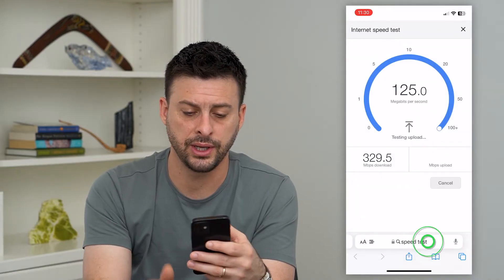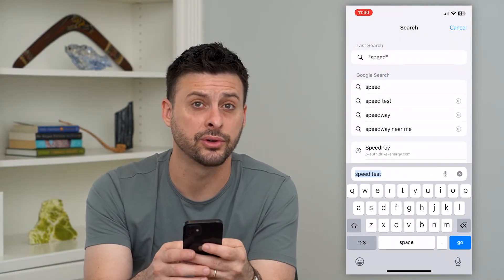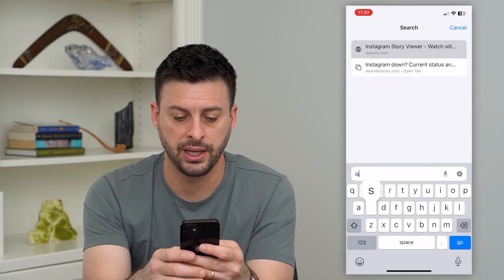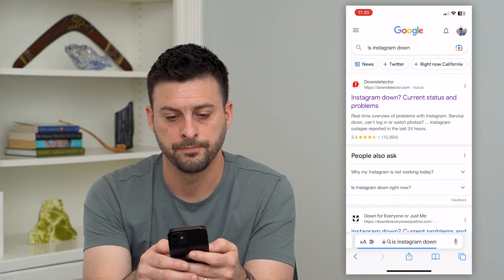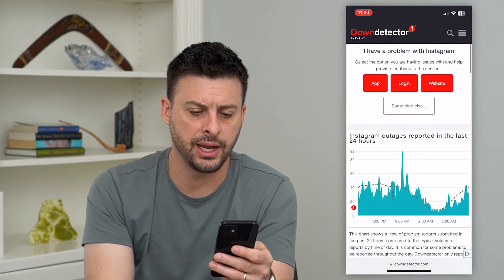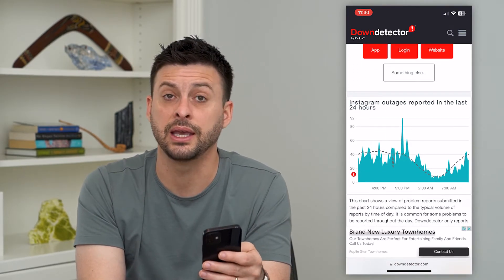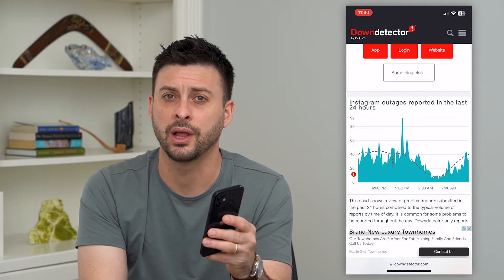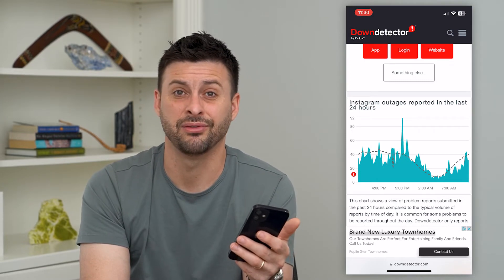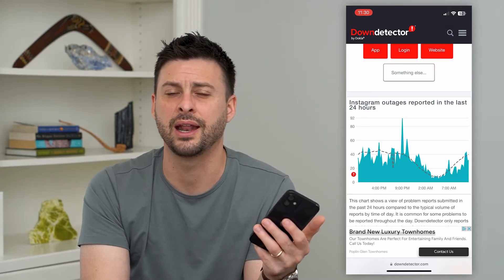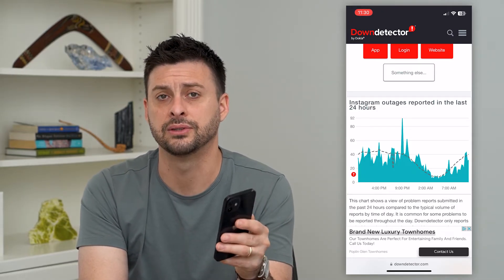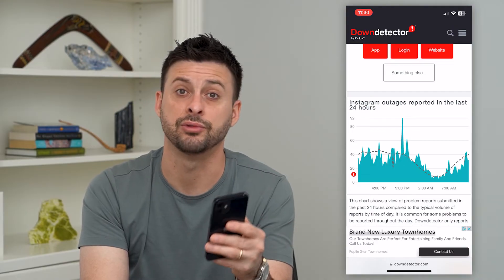The next thing we'll do is see if the Instagram servers themselves are down. Type in "is Instagram down" and go to Down Detector. On Down Detector, if there's a big spike in outages, that's most likely why your DMs are not loading and you just have to wait until they get it fixed. Usually within an hour or three hours, they'll get the Instagram app fixed and you'll be able to send and receive messages.